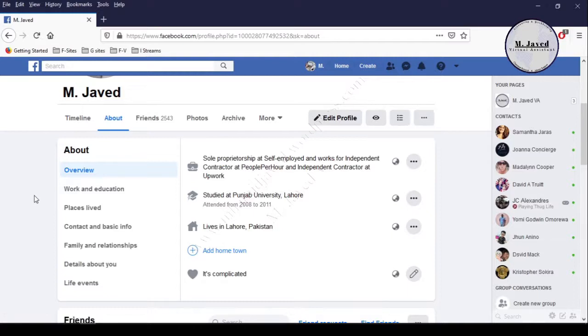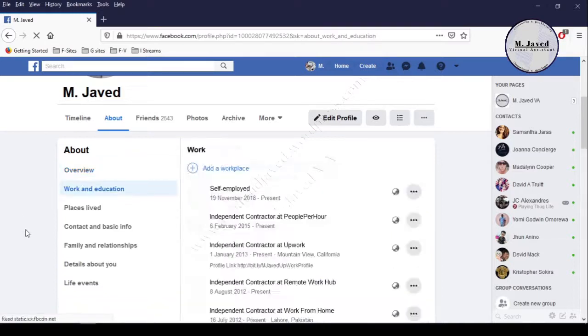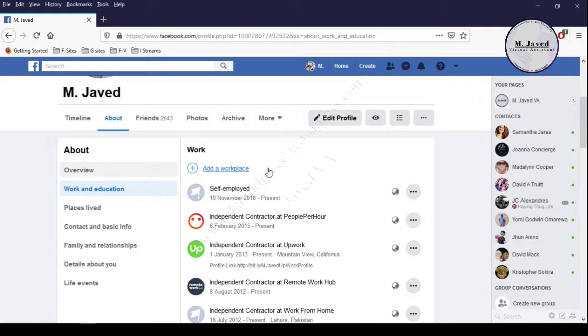To link the page, go to your About section, then go to Work and Education. Here you need to add a new workplace, so click on add a workplace.